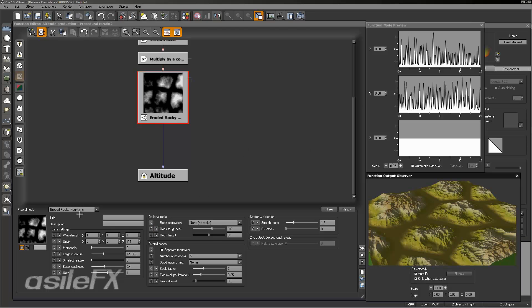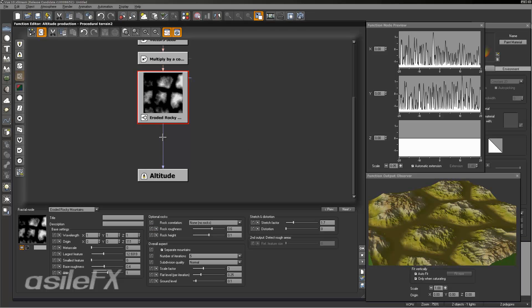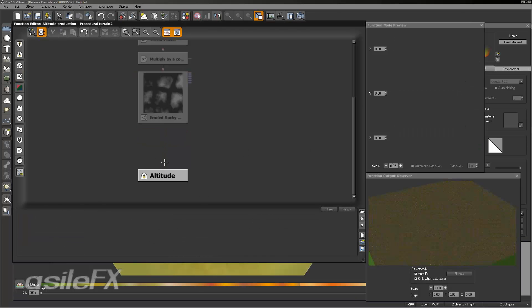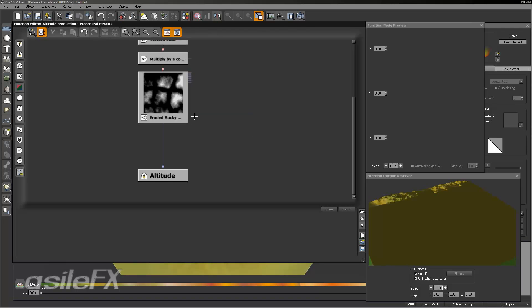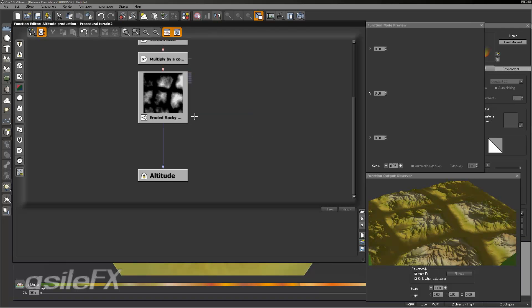I'm going to go ahead and switch this back to the altitude. The other outputs — rough areas, rough area for 3D, and the distance to ridge — are for materials using custom outputs, and we'll take a look at those in just a little bit.